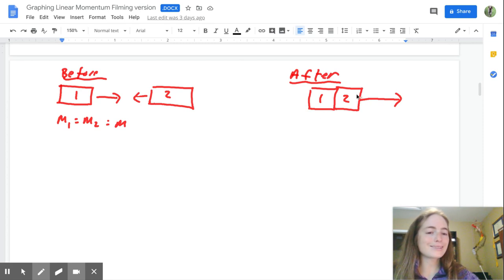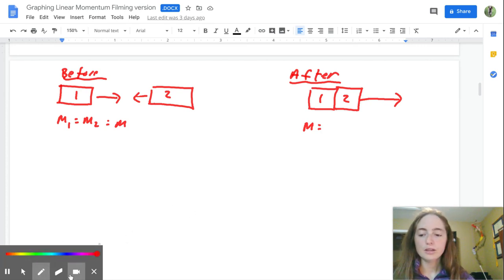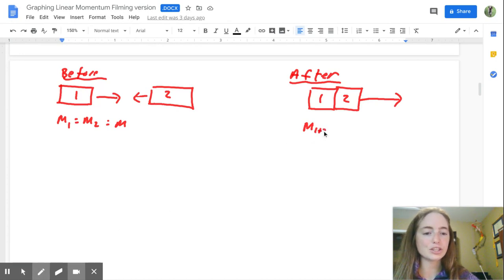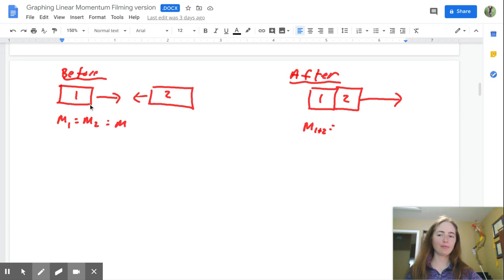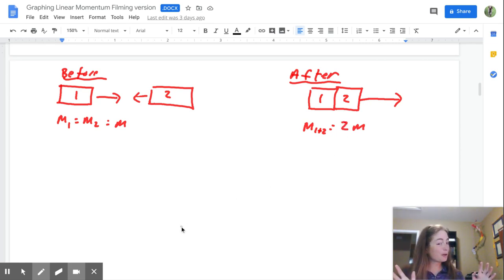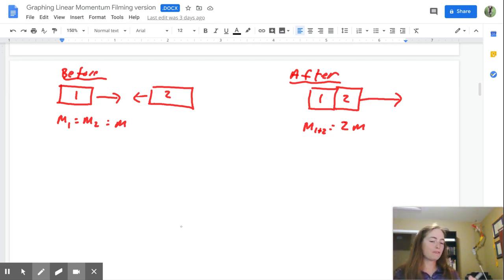Because these are sticking together, we know the mass of both carts stuck together. I'm going to call it M one-plus-two. Since they are identical carts with the same mass, that means our combined mass is going to be 2M. We don't know about the speed yet, so we're going to go back to our graph and add in the other info we need from there.